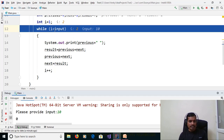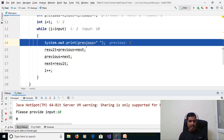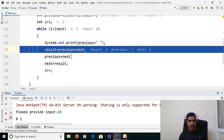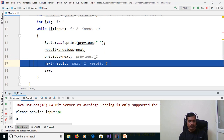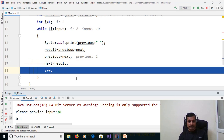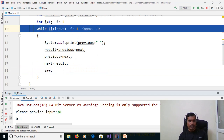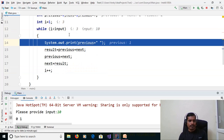i is incremented to 2; 2 < 10 is true. Print previous = 1. Then 1 + 1 = 2, result = 2. Assign next to previous: next = 1, so previous = 1. Assign result to next: next = 2. i incremented to 3; 3 < 10, and it will continue until the condition is false. Once the condition is false, it will exit from the program. Stop debugging.